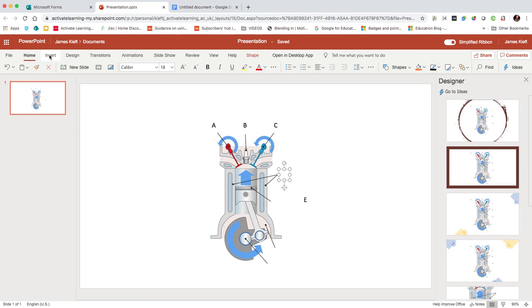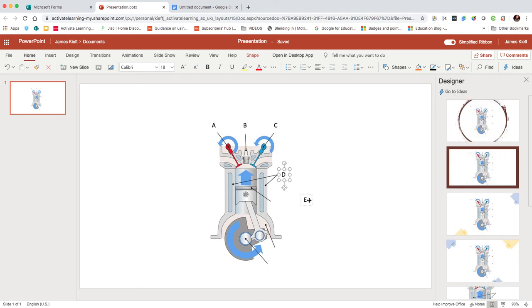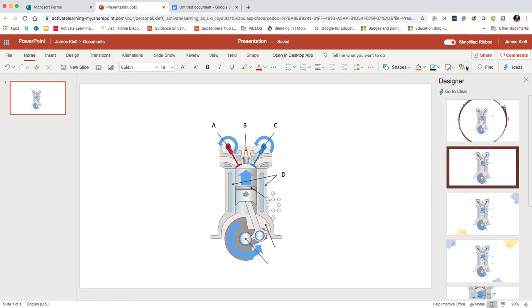If I can remember where arrange is, here it is. We'll bring to the front there, and do the same with that one and bring to front.